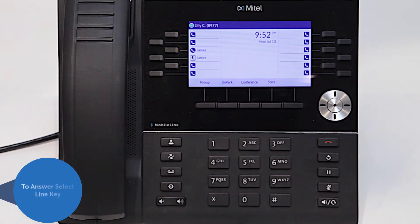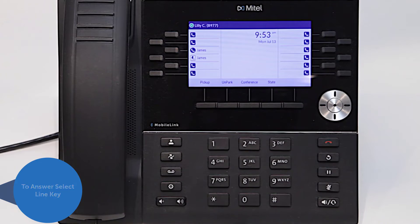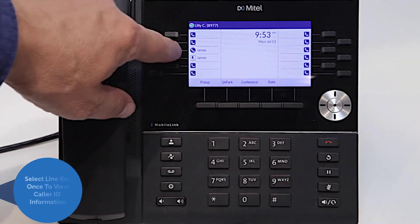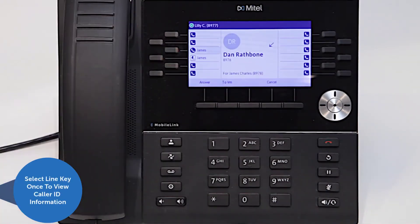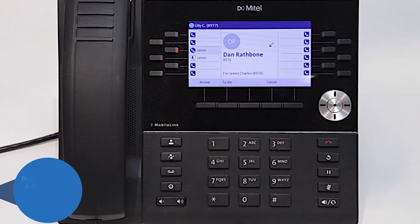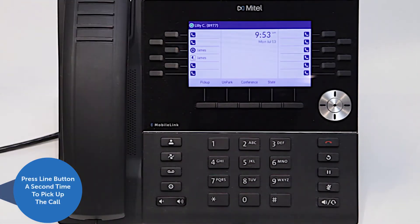To enter the call for the other extension, you need to select the corresponding line key. You can see the caller ID of the person calling by pressing the line button once. Press the line button a second time to pick up the call.